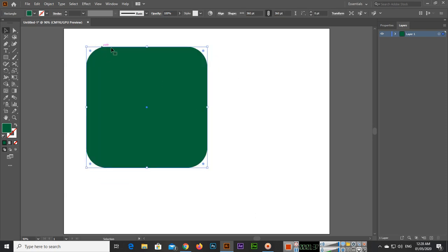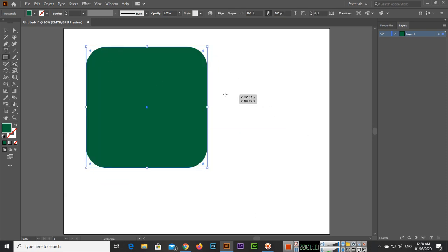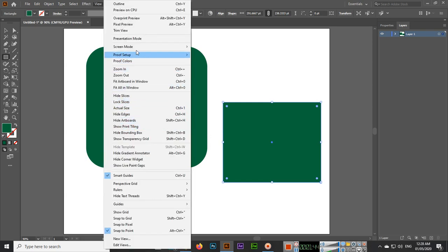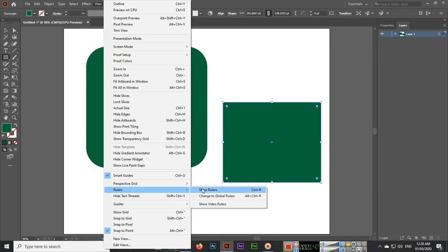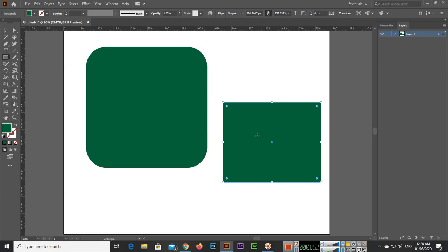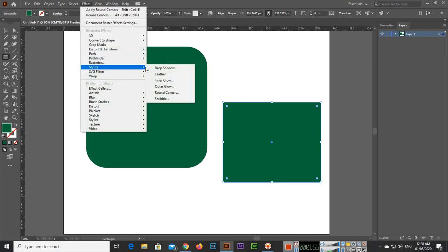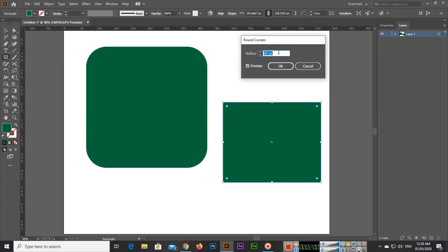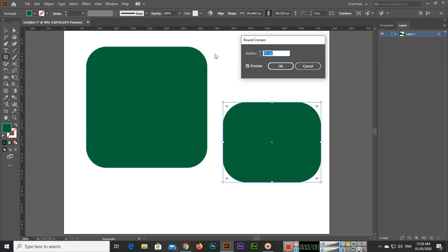If you click OK you can see the round corners applied. If you create another shape and click on View, then Rulers, and right-click to select pixels, then go to Effect, Stylize, and Round Corners — you can see it's now showing the value in pixels. You can set it to, for example, 100 pixels, 70 pixels, or 50 pixels.